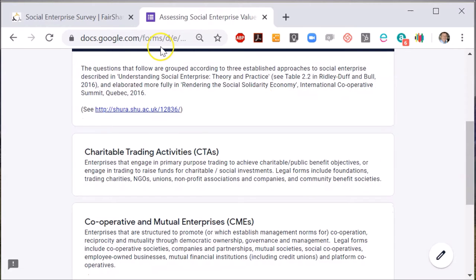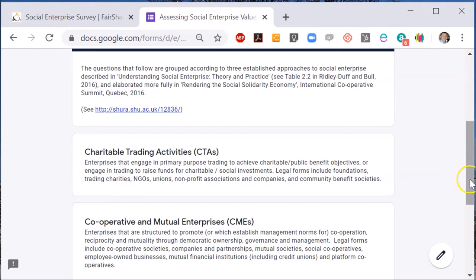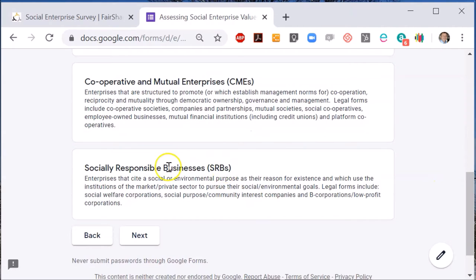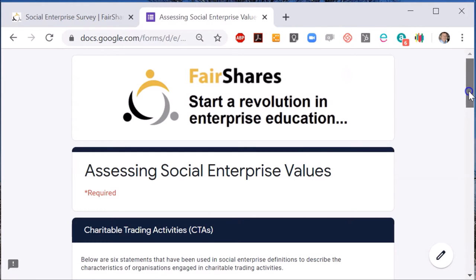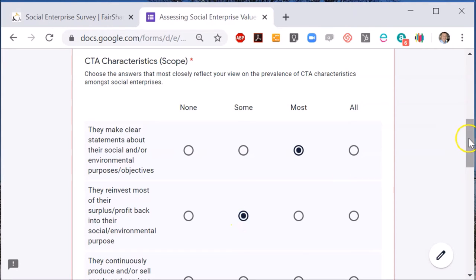This is actually taken from the textbook 'Understanding Social Enterprise: Theory and Practice' that I've written with Mike Bull. We offer three views of social enterprise: the first is undertaking charitable trading activities; the second is creating cooperative and mutual enterprises; and lastly, we define socially responsible businesses — those that have social or environmental purposes as their reason for being. The survey asks you about the characteristics of each of those approaches and asks about your own experience of observing these characteristics in social enterprises you've encountered.